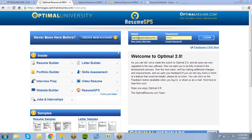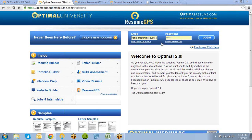All you need to do is visit your Career Center's Optimal Resume homepage and click on Create New Account to get started. Once you're done with that, log in at the top right corner. This will give you access to all of our Optimal Resume programs.